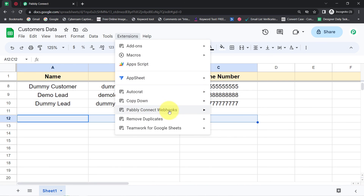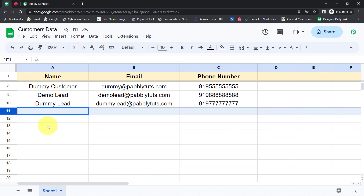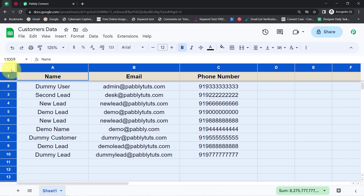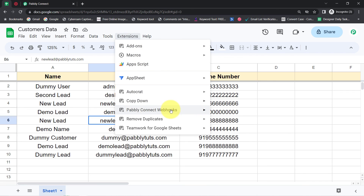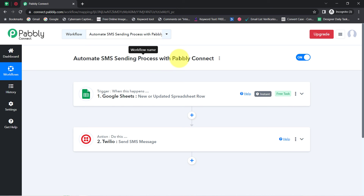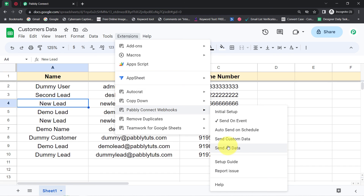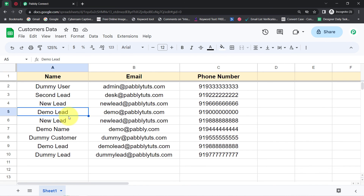I've shown you how to send SMS in real time whenever new data is added. But if you have hundreds or thousands of customers in your spreadsheet and want to send bulk SMS, you just need to follow the same process — except instead of 'Send on Event,' enable 'Send All Data.' As soon as you click that button, the SMS will start getting sent to all your customers. Make sure your automation is working fine with the first row data before clicking 'Send All Data.' This is how you can now automate the SMS sending process with Pabbly Connect. Thank you for watching.